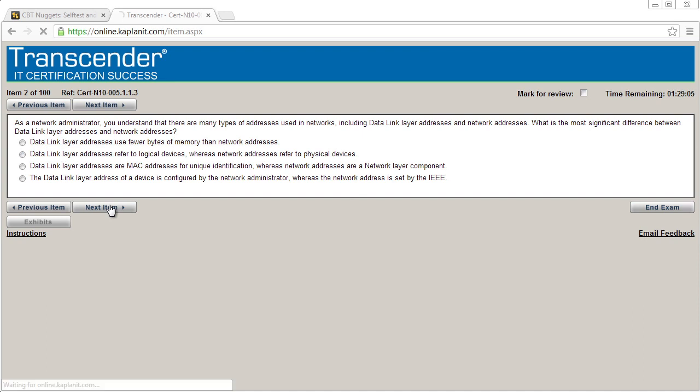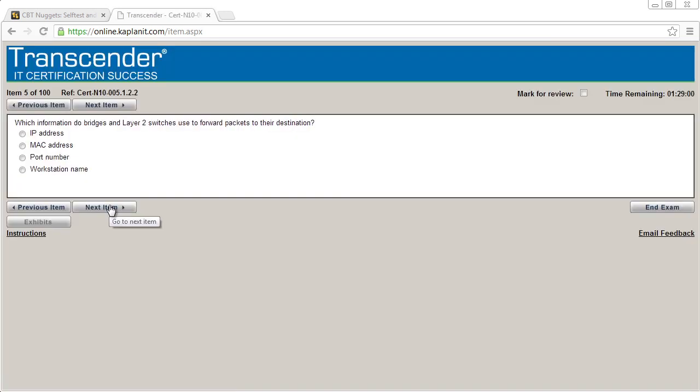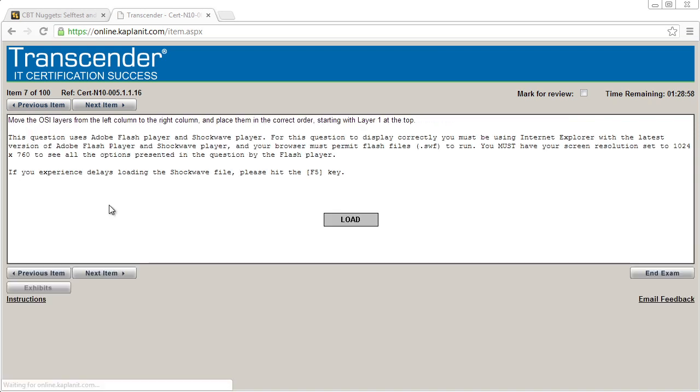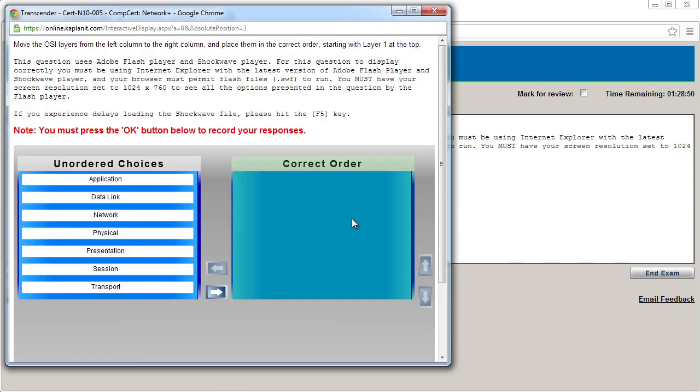So I won't know how I did until the very end of this exam simulation. And if I go just a few ahead, let me find one that's interactive as well, just to give you a feel for that. So here we go.